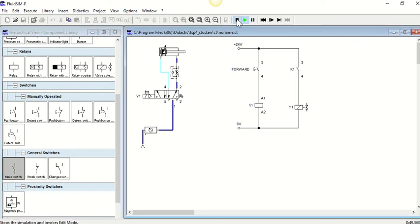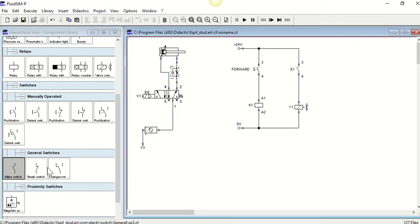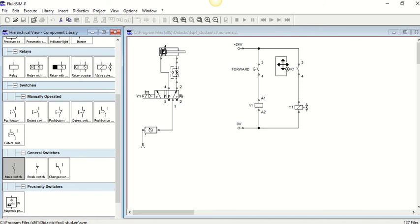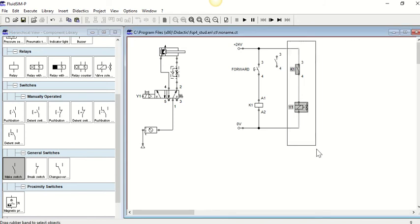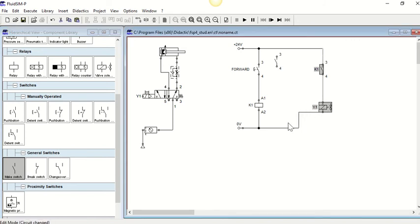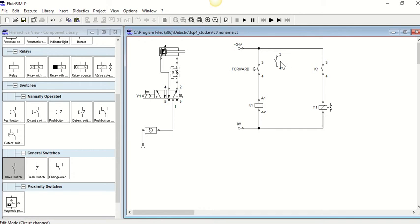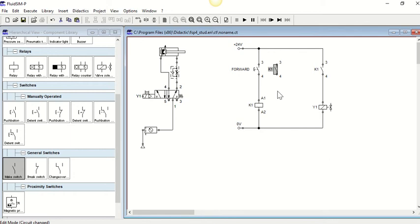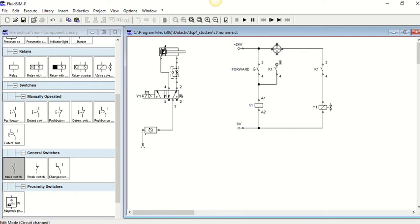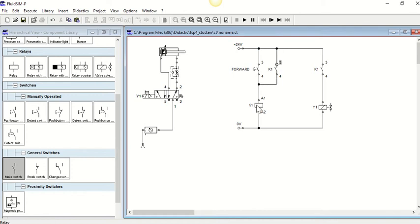Sorry I have come out of the simulation. We are going to bring in a make switch. I'm just going to bring these a bit across with a bit of room. Again we are going to call the make switch K1, because that links it to the relay, and we are bridging this in.